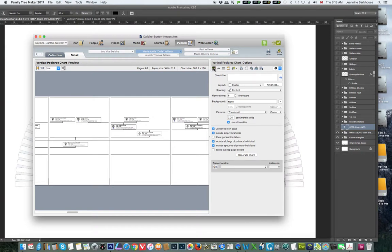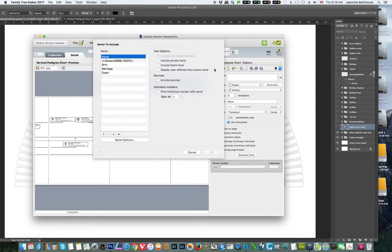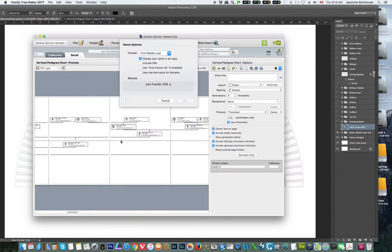Now we are going to go to the facts. We are going to go to names, then name options, and we are going to say we want the first, middle, and last names, and display the last name in all caps. That will really help if you have the last name in both caps and non-caps, which sometimes happens when you are gathering data — this will make everything consistent.